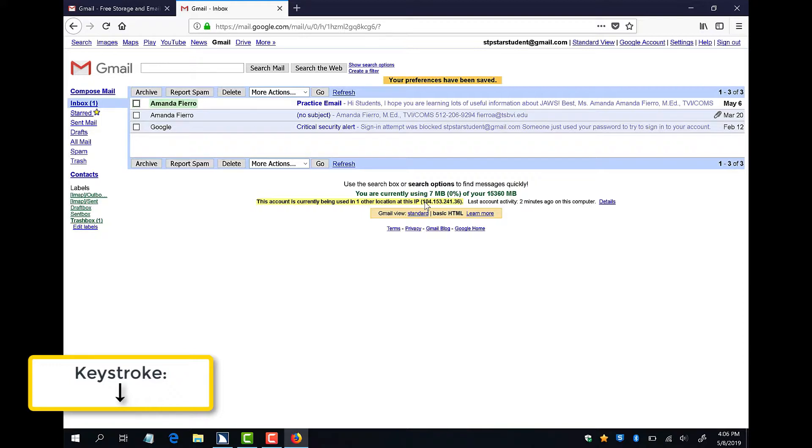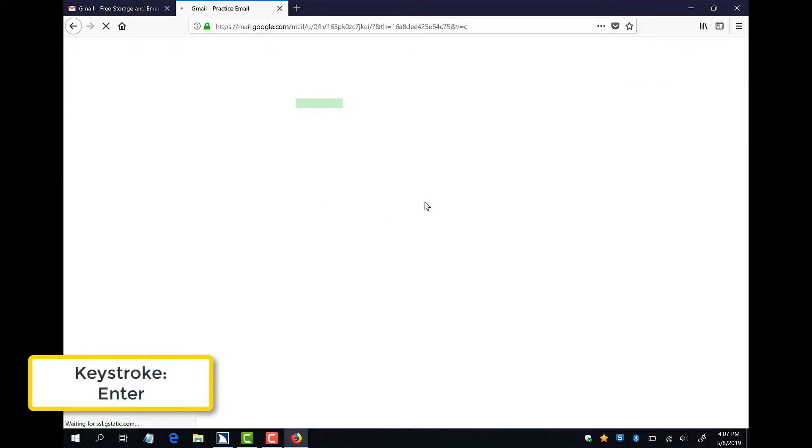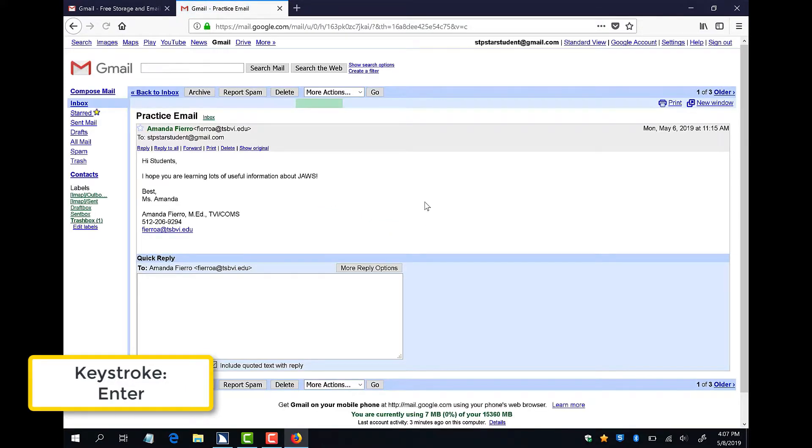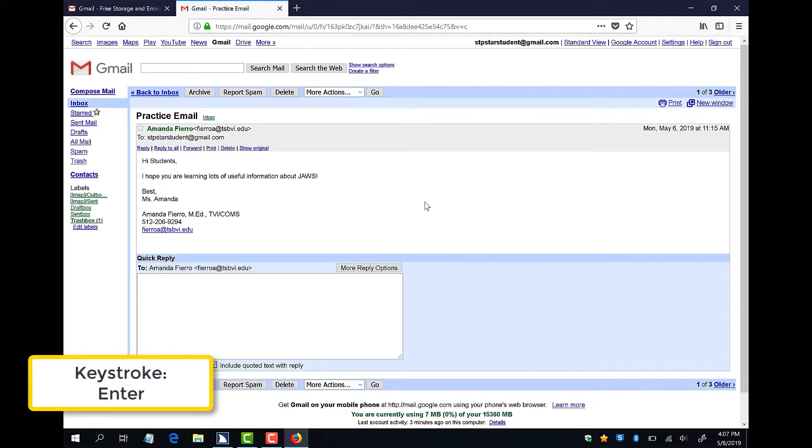JAWS just read Amanda Fierro Checkbox Not Checked. This is the name of the sender of my email, which in this case was me. I can now use my down arrow to navigate to the subject link and press enter to open my email. Link Practice Email. Enter.